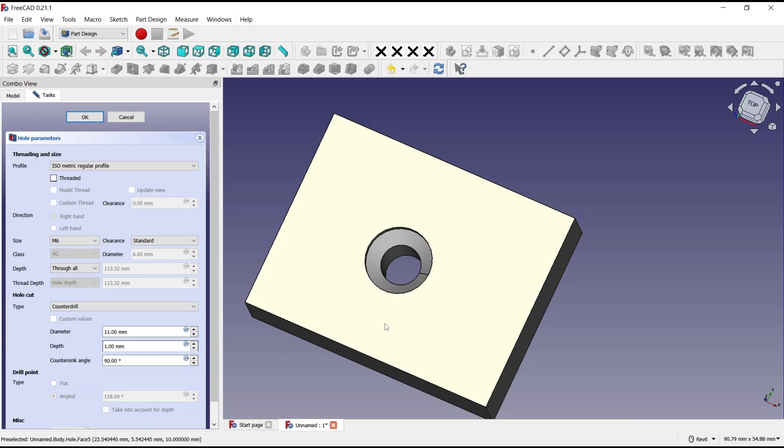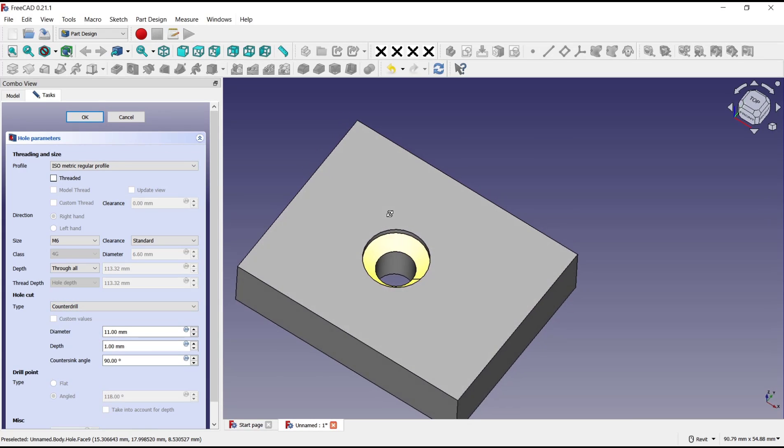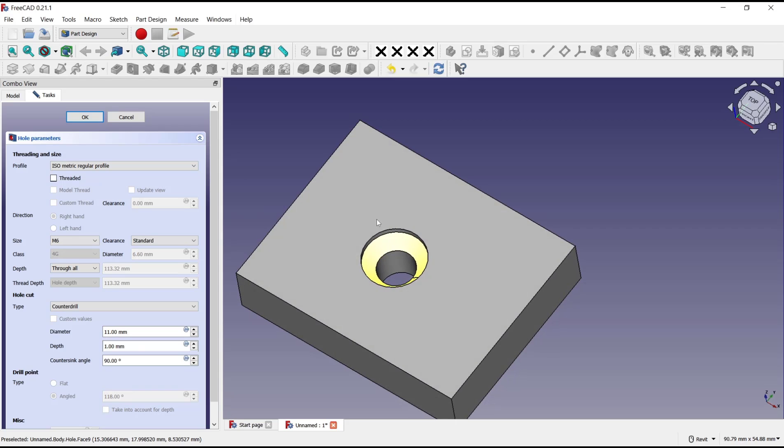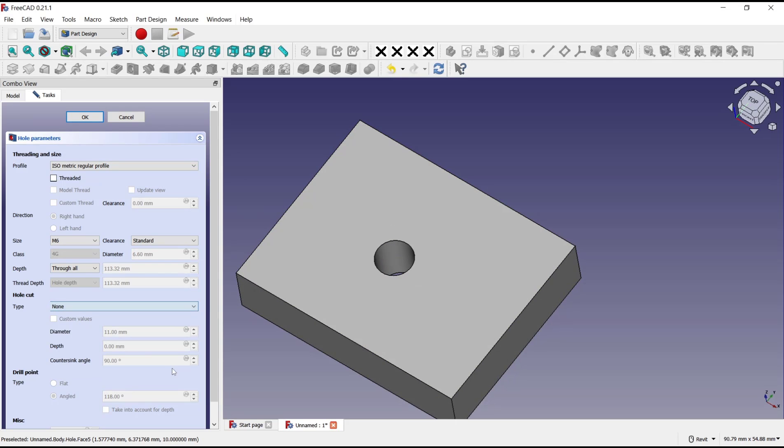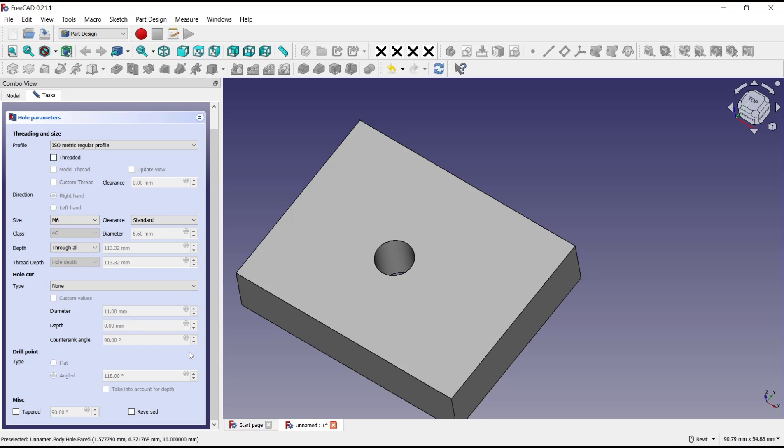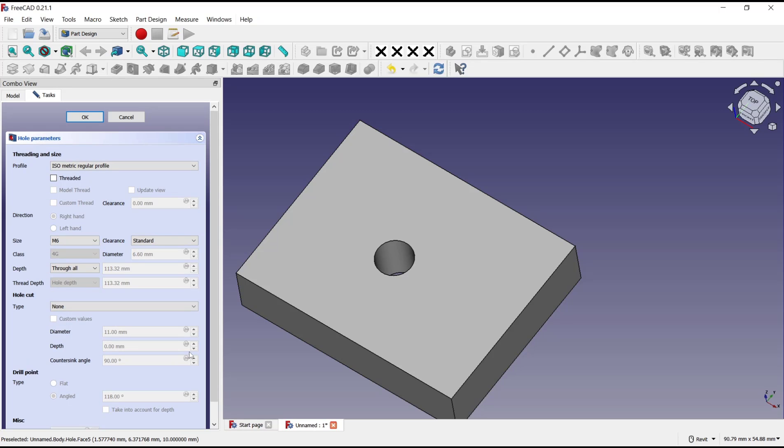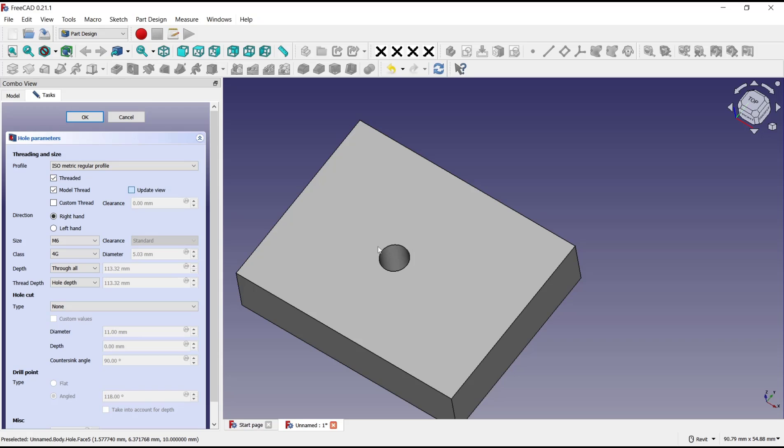Set into none. And the next, for thread you can check in here to activate and click to model threads, and then update view. So it will automatically set thread into this hole. We're waiting to update from FreeCAD.